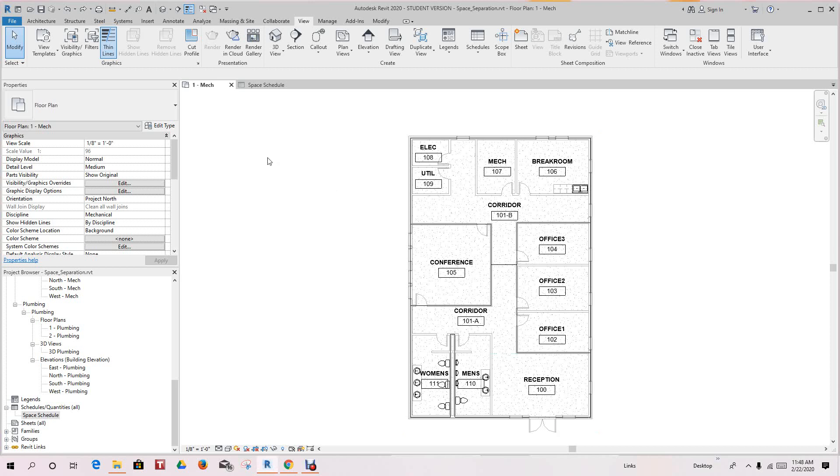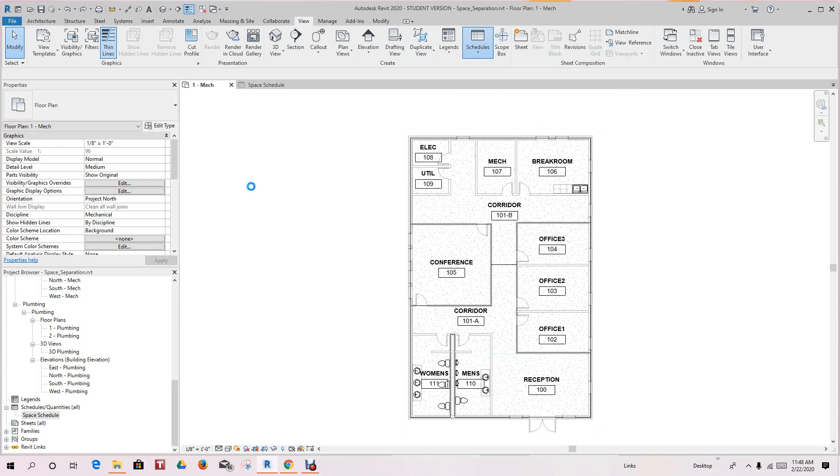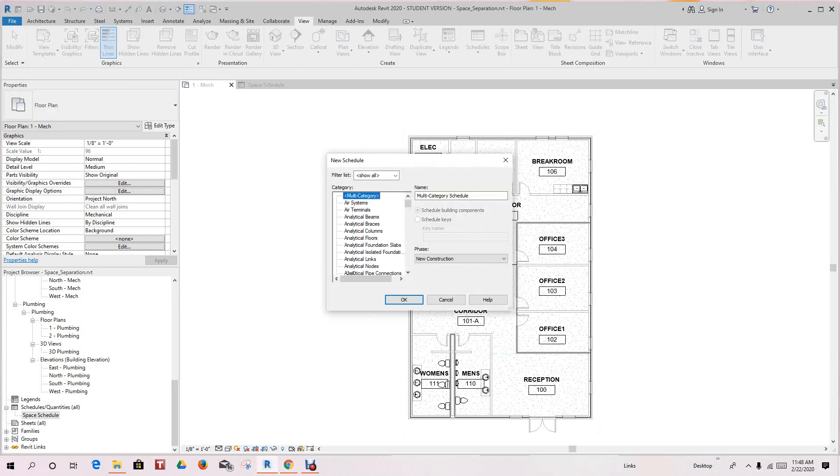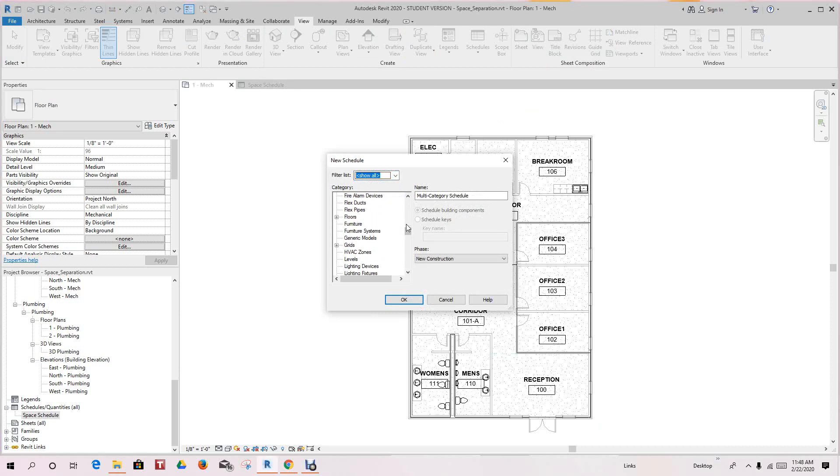Let's go into your schedules here, and then we'll go down to—we got a filter list, okay, we can leave them all checked. So we'll go down to HVAC zones and click OK.